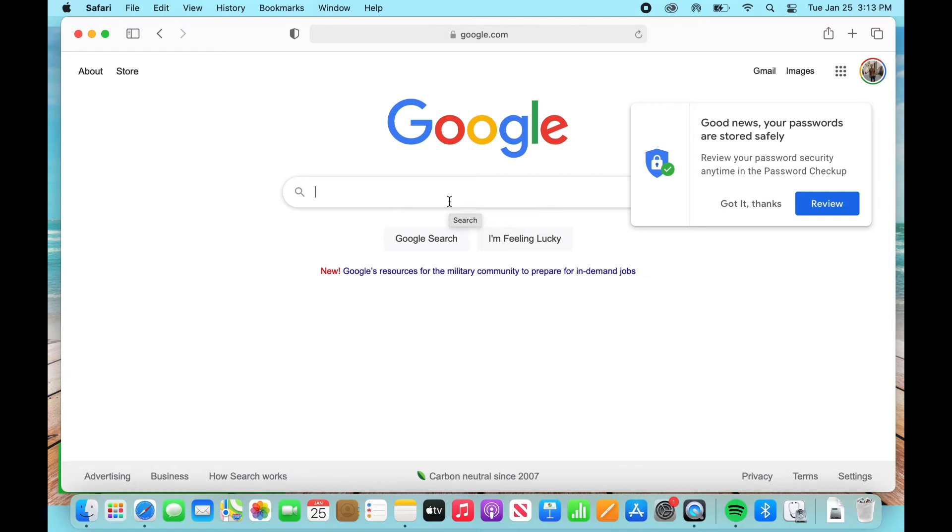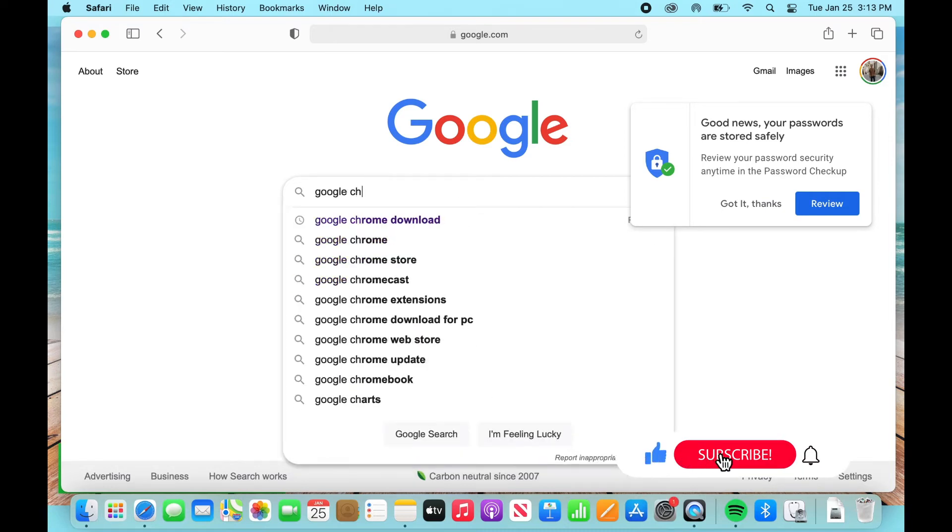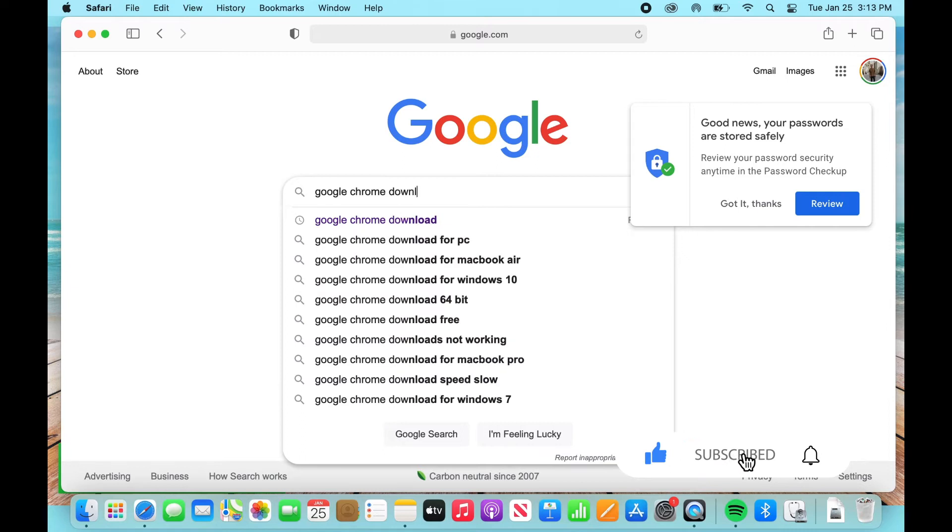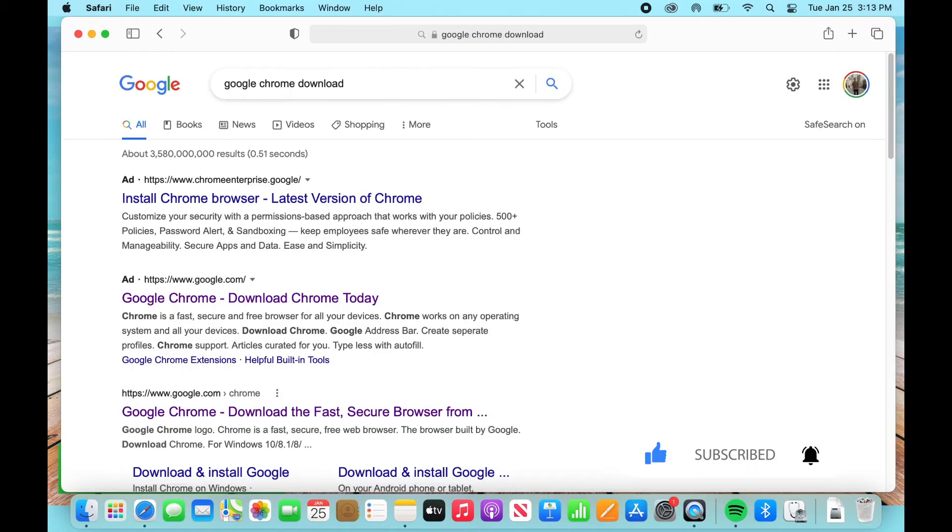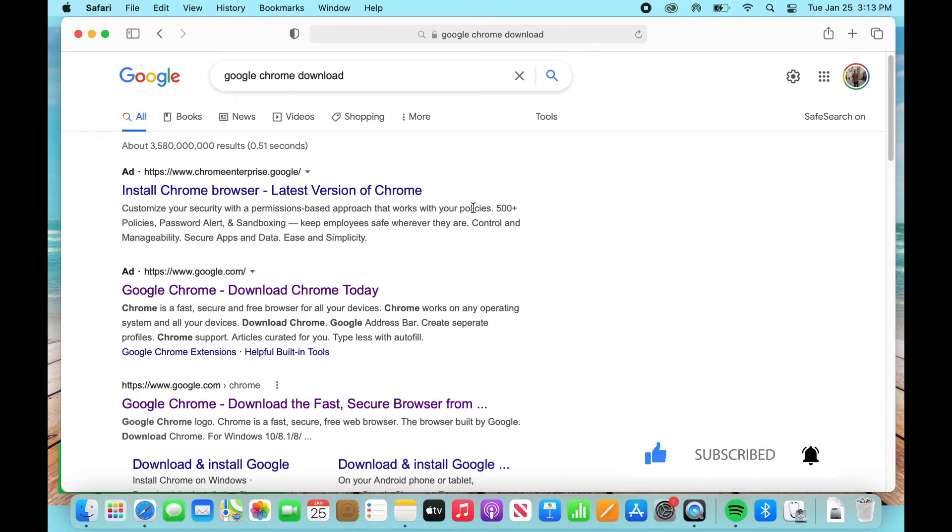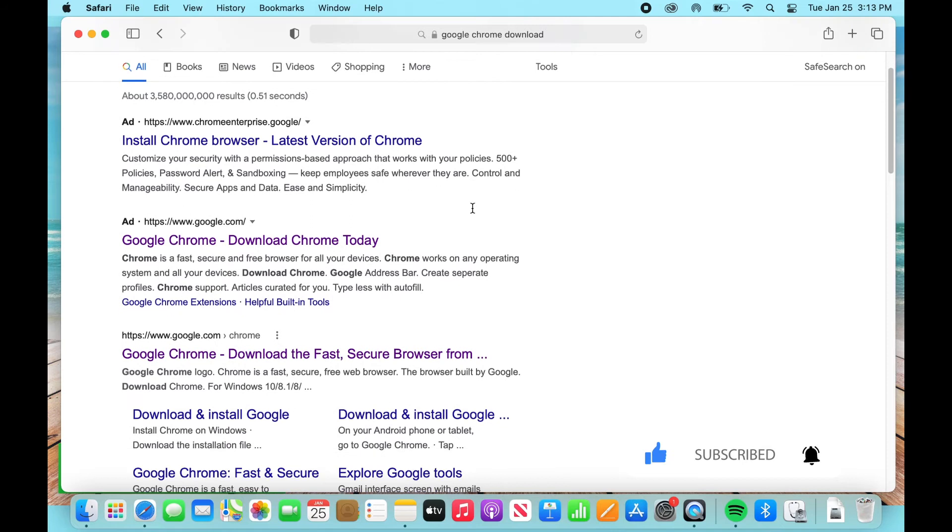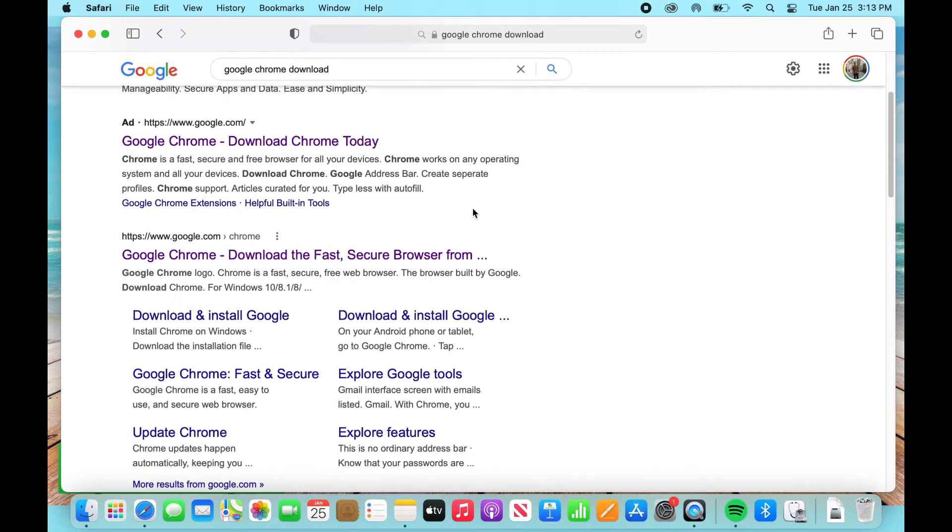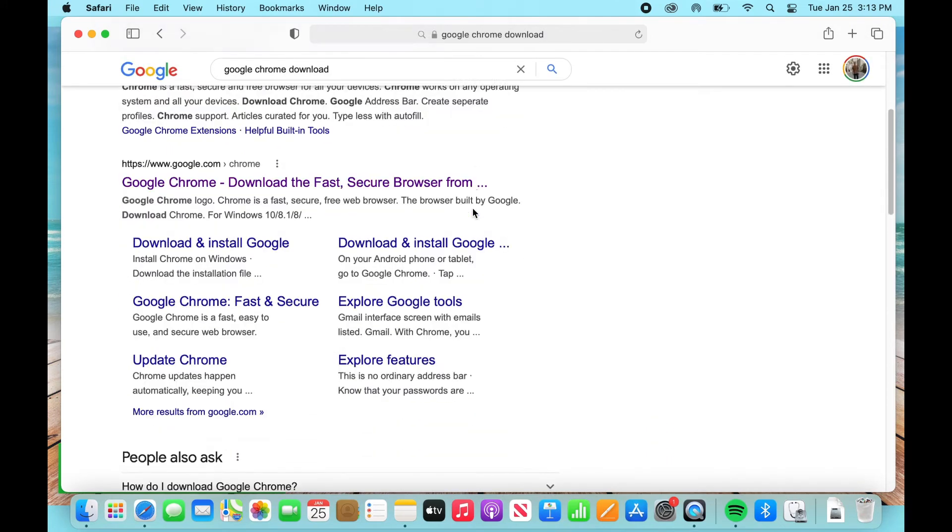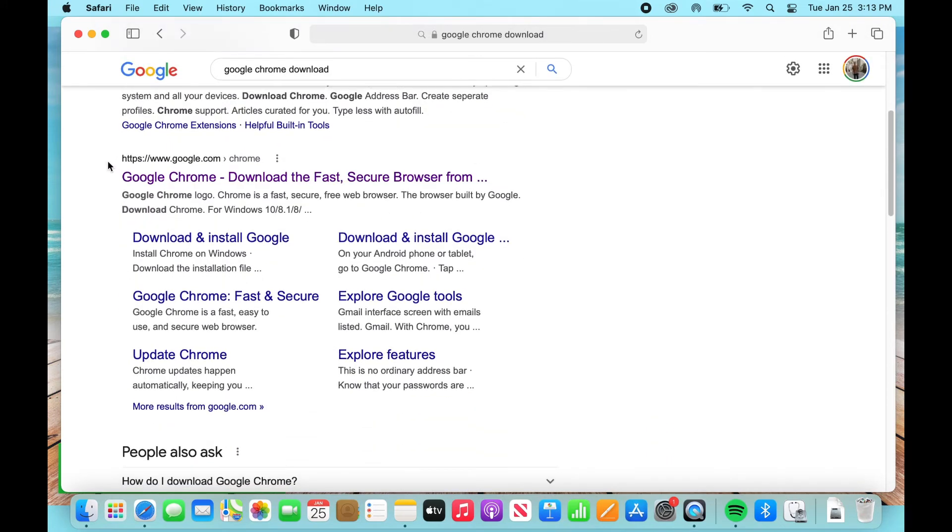You're going to type in Google Chrome download and you're going to scroll down until you see the google.com/chrome option. So here it is google.com/chrome and select that.